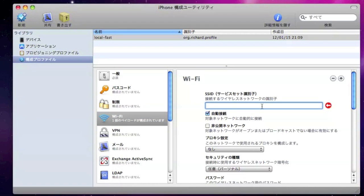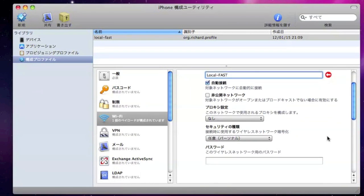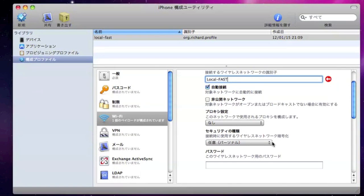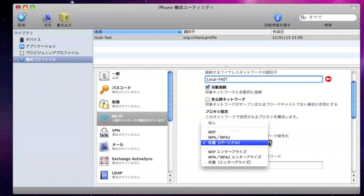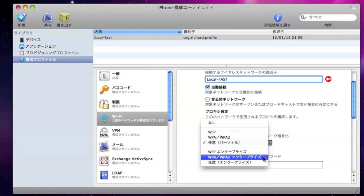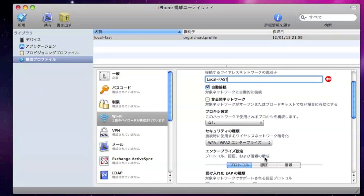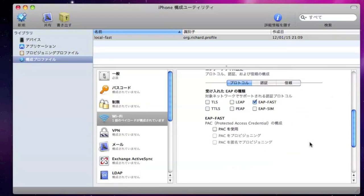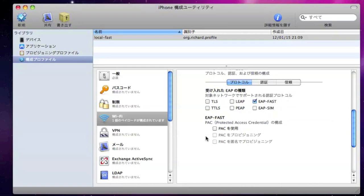Here you need to configure the SSID you're going to connect to, which I use local-fast. And also the authentication, the security method. You can use WPA, WPA2 Enterprise. And there. Let's check it fast. And here is a trick. You have to enable the pack. And also you have to enable the provisioning of the pack. And this is by default disabled in the iPhone and iPad.